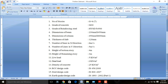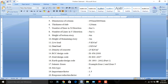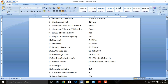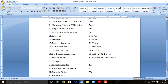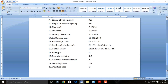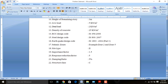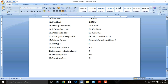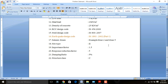Number of grid lines in X direction are 6, number of grid lines in Y direction are 5. Bottom story height is 4 meters, remaining story height is 3 meters. Live load is 5 kN/m². Dead load is 2 kN/m². Density of concrete is 25 kN/m³. RCC design code is IS 456-2000, steel design code is IS 800-2007, and earthquake analysis code is IS 1893-2002.